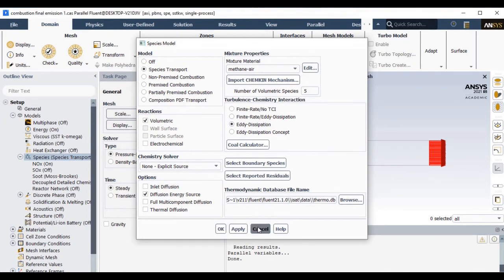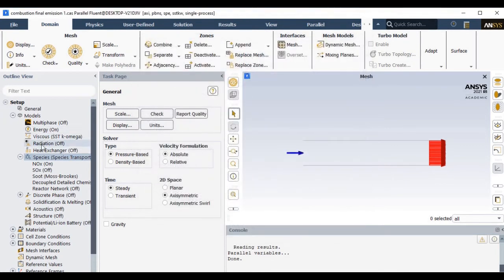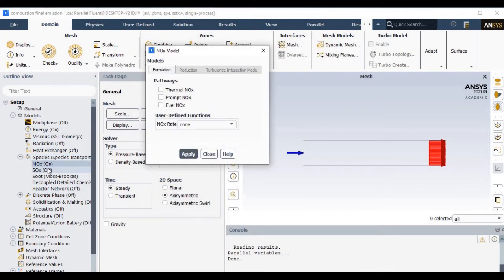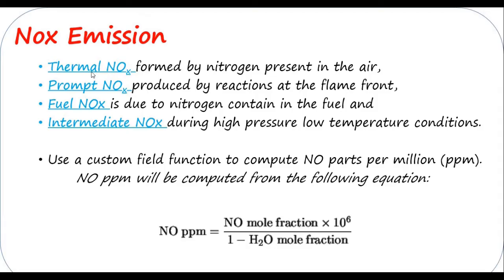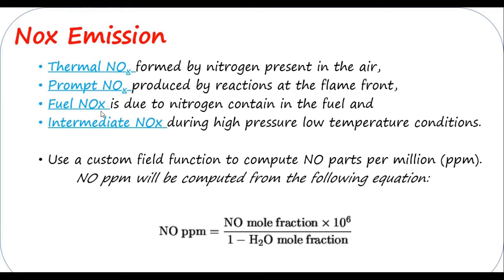Now NOx emission can be calculated by available NOx model. You just click on the NOx. NOx emission can be calculated based on thermal NOx, prompt NOx, and fuel NOx. Basically thermal NOx is produced due to the nitrogen present in the air. The prompt NOx is produced due to combustion reactions, and fuel NOx is due to the nitrogen content within the fuel. However, intermediate NOx generally predominates during high pressure combustion.